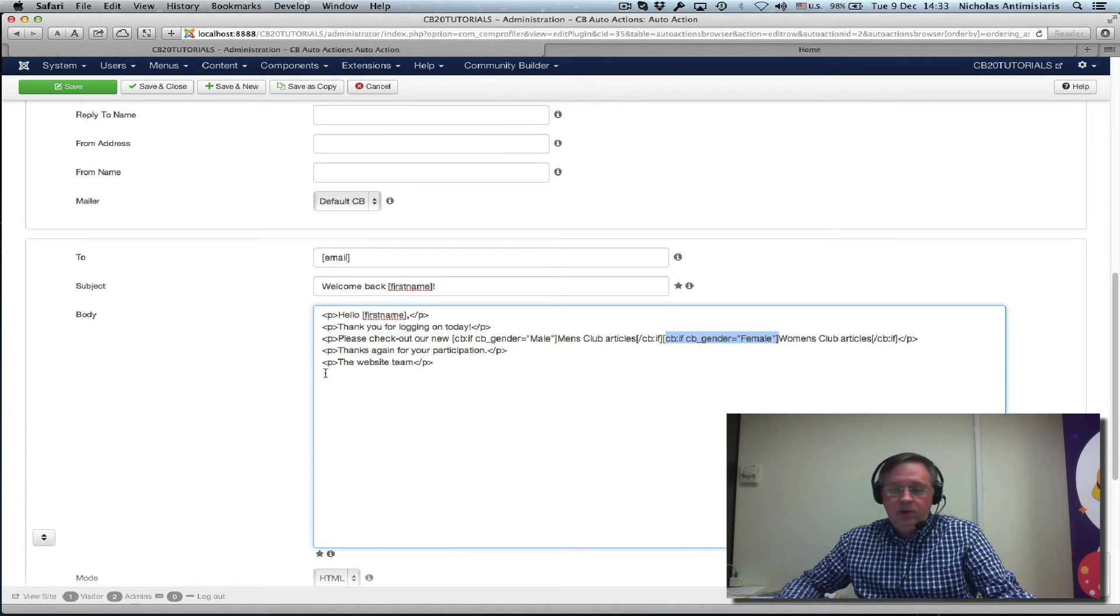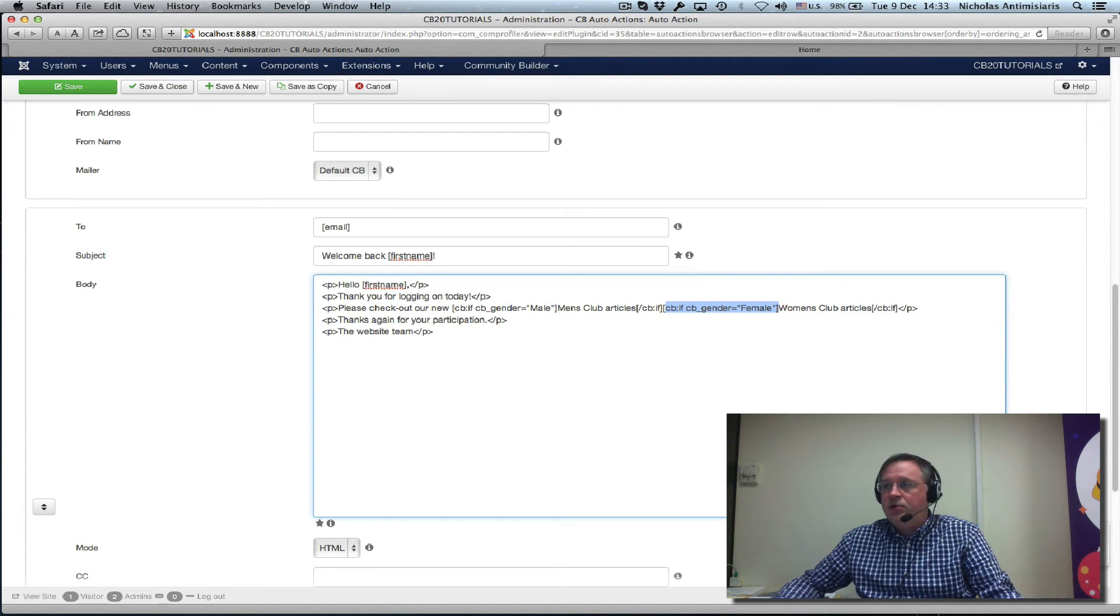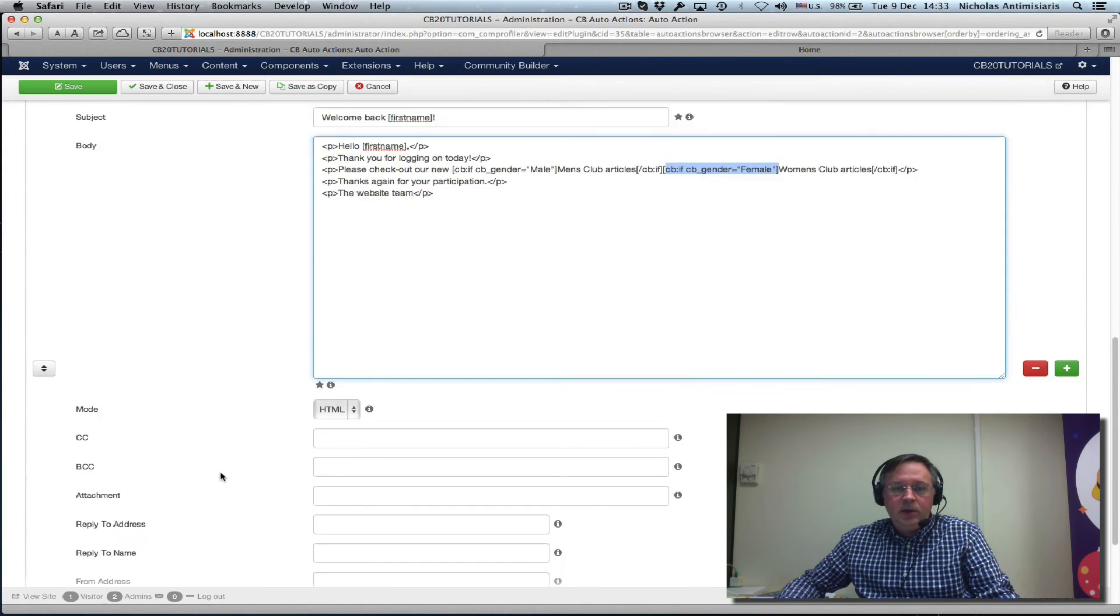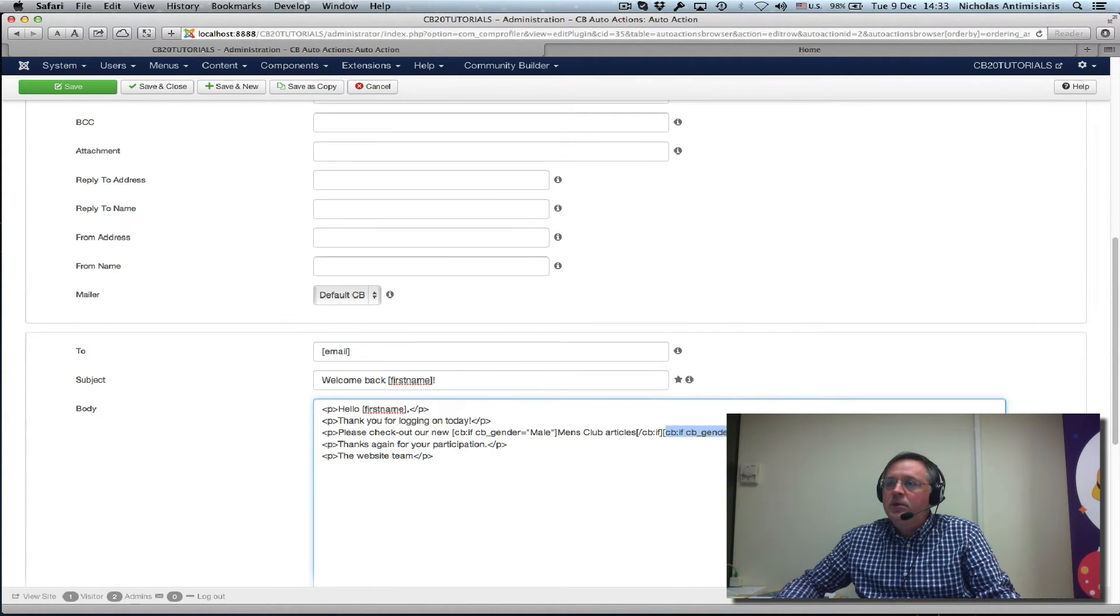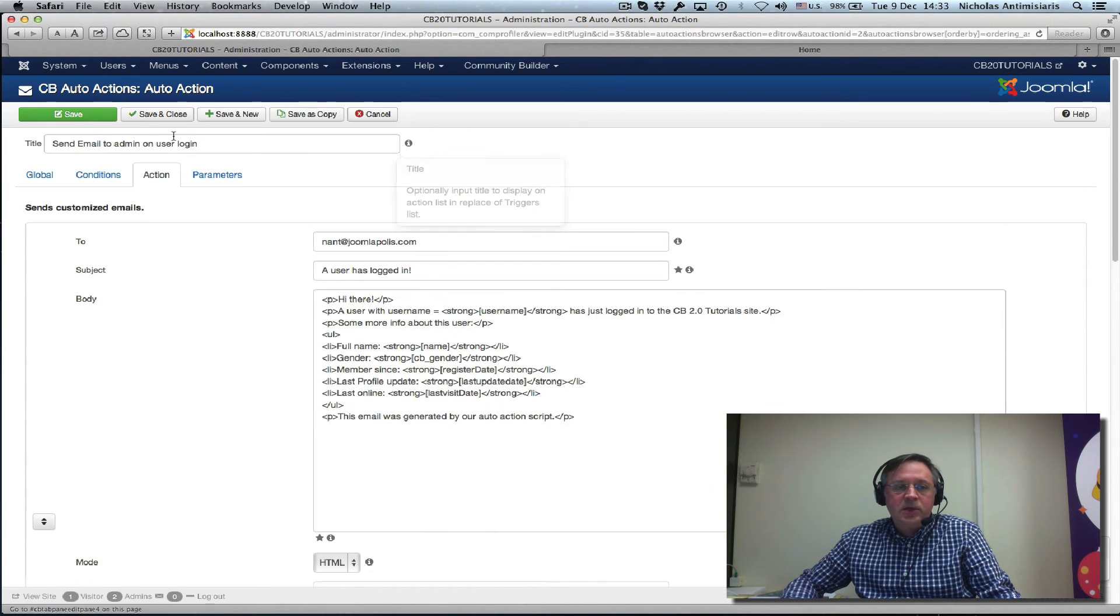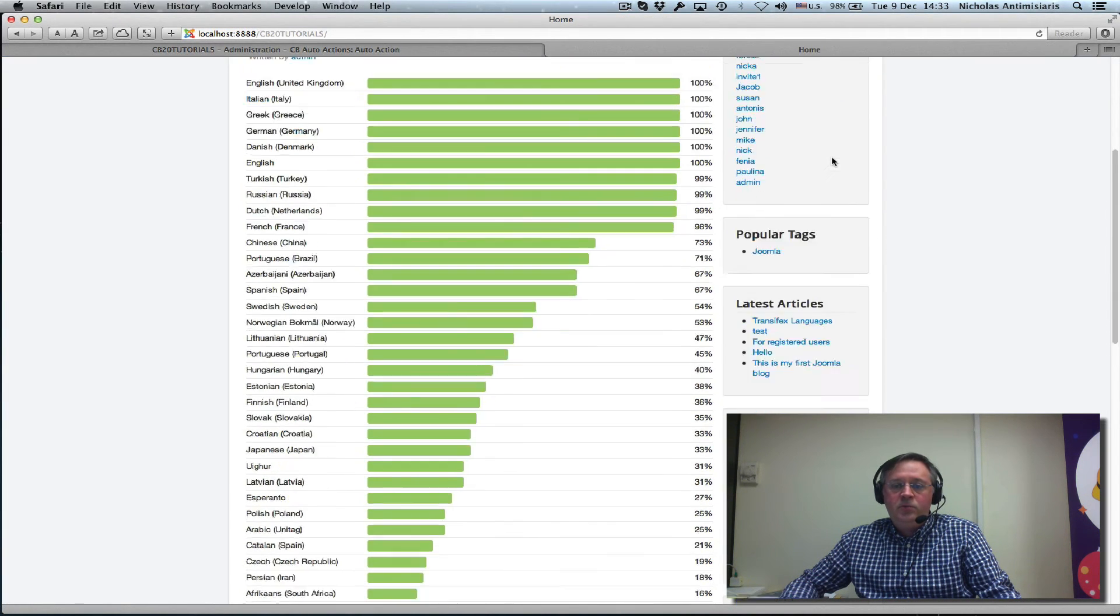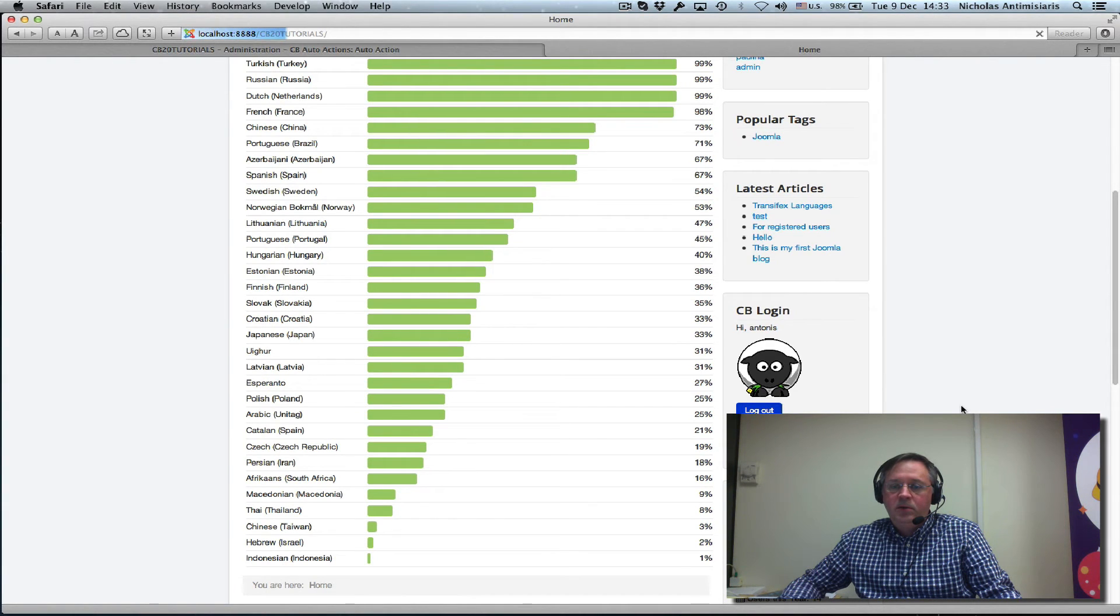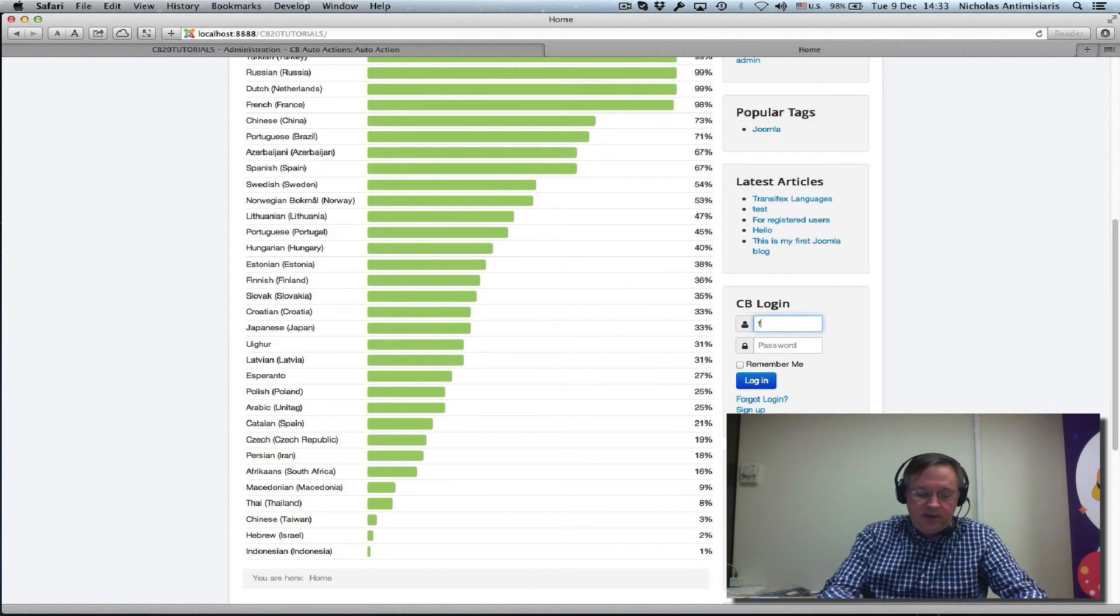Let me show you the result. Let me just save this and go here, home, and log out. And let's log in now as Fenya.